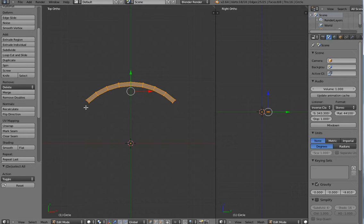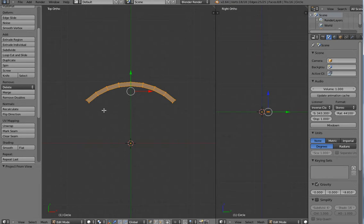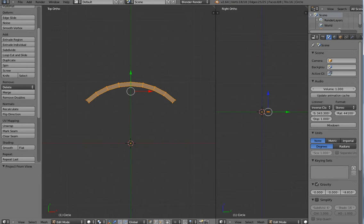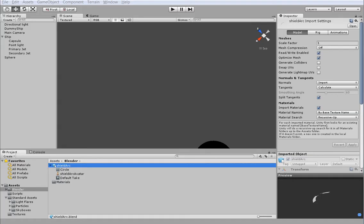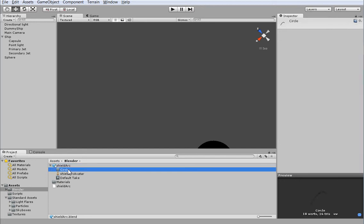We're going to select all by hitting A, then hit Unwrap - Project from View. That will give us very basic UV mapping, which we'll tweak later. We don't want to have no UV mapping. So then we hit Save and save it to the correct directory, which is here in Unity. You can see that the shield arc with our circle - this is the circle we'll be using for our shields.